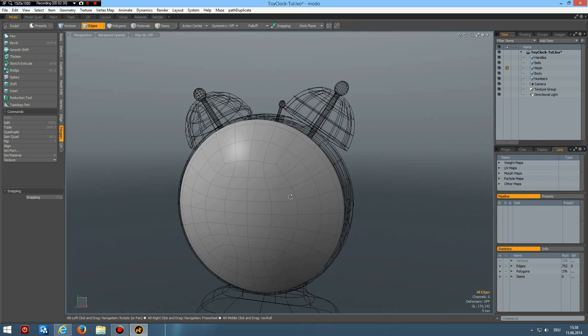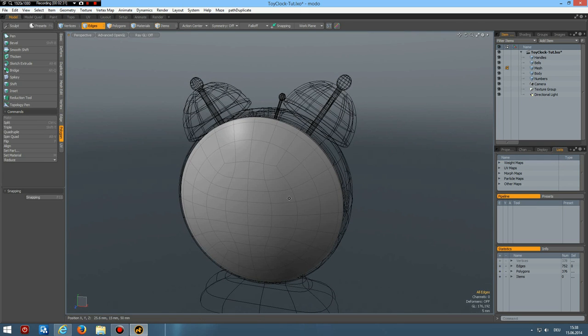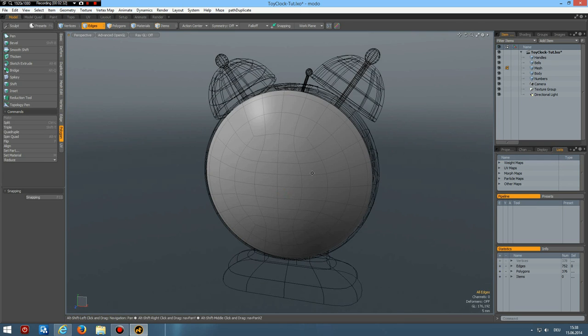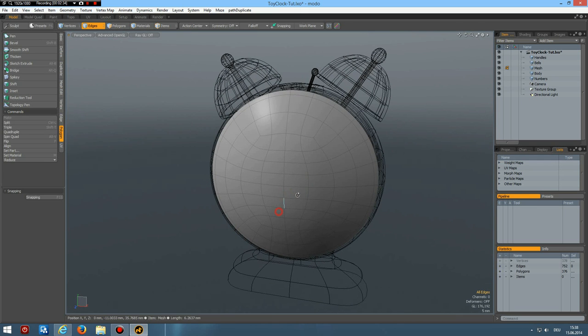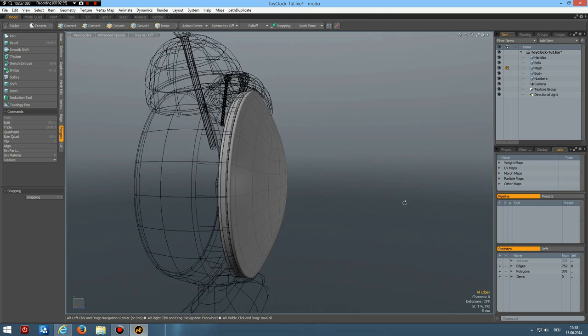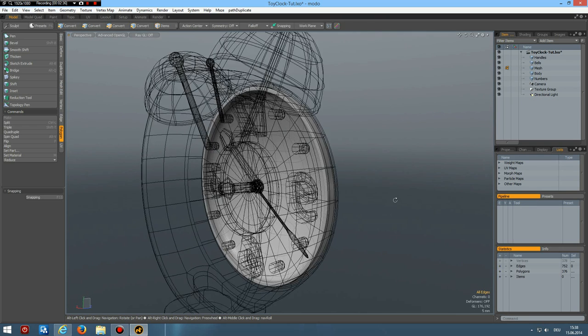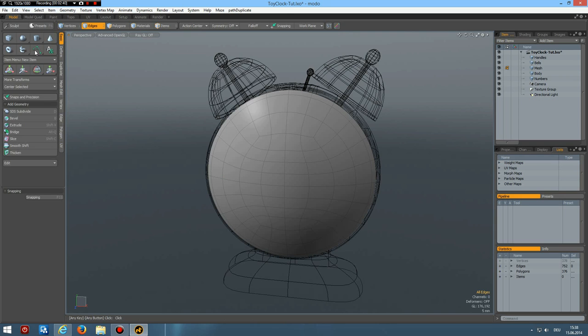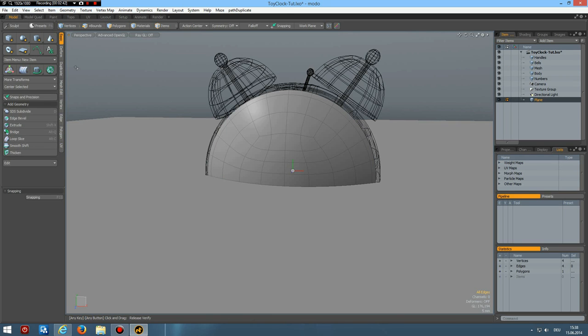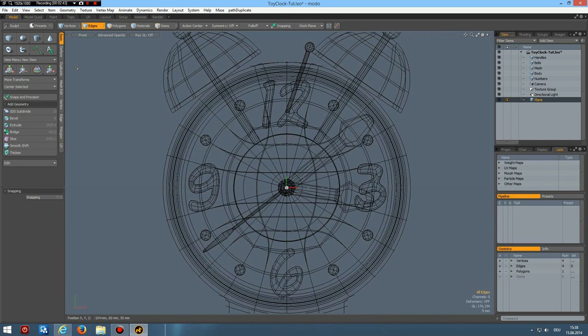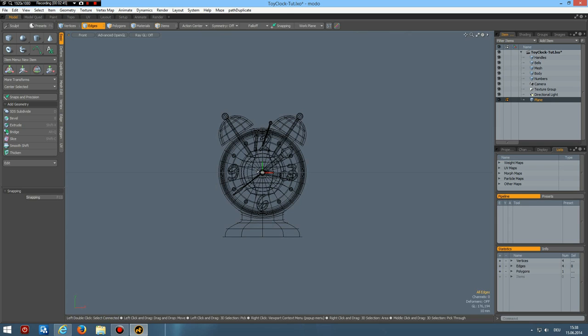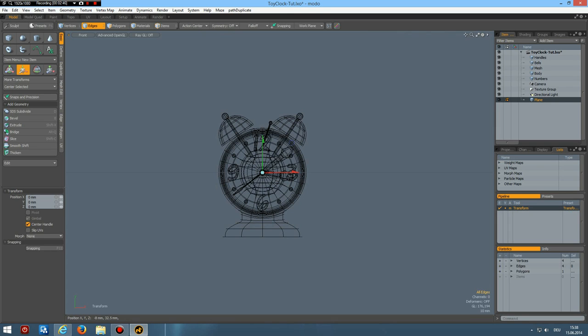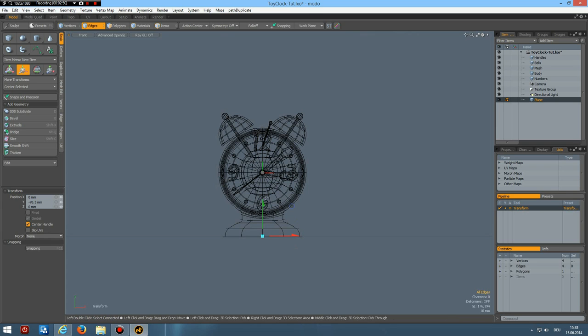Now we are pretty much done. The next thing I do is I go to the basics. Shift click on this symbol. Front view again. W key. Bring the plane down to about here. And give it a material. So M. This is the plane.